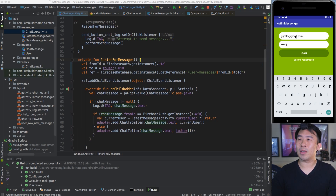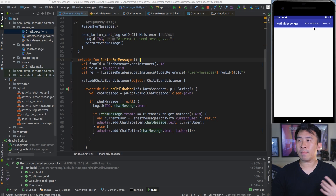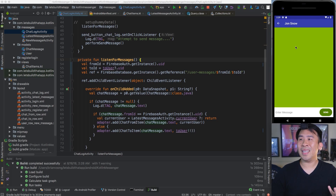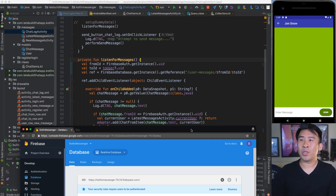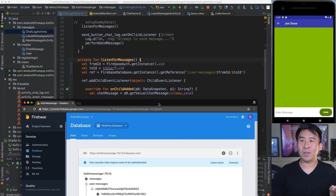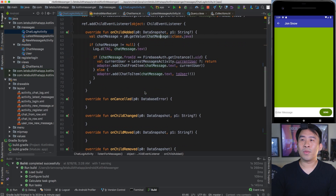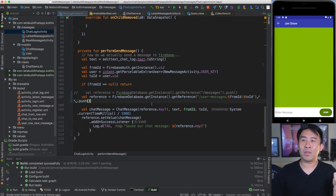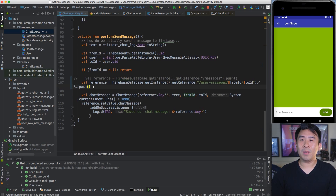Basically for the Ygritt user, if I scroll down to Jon Snow right here, you'll see that I don't have any messages between these two users right now, and that's kind of a problem. We should actually be seeing the messages of 123 and ABC because we sent that from the Jon Snow account. The way that you actually have to fix this is for the method of perform send message inside of the chat log activity, we actually have to perform the reverse reference message save somewhere inside of here.